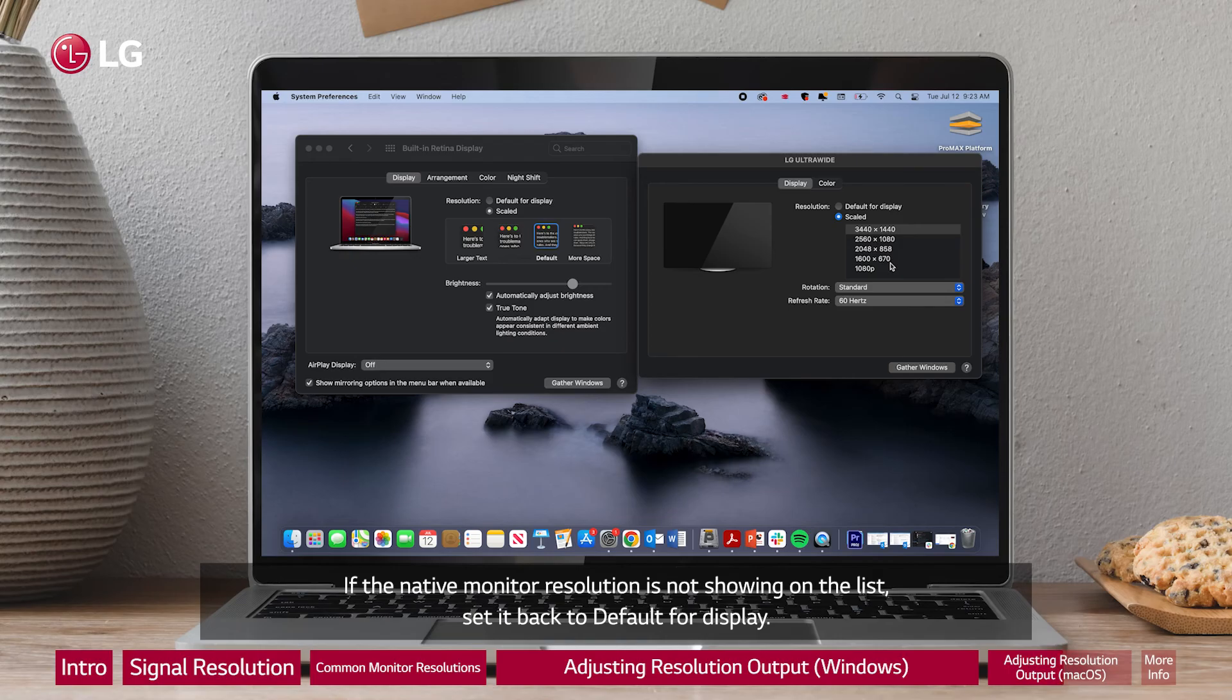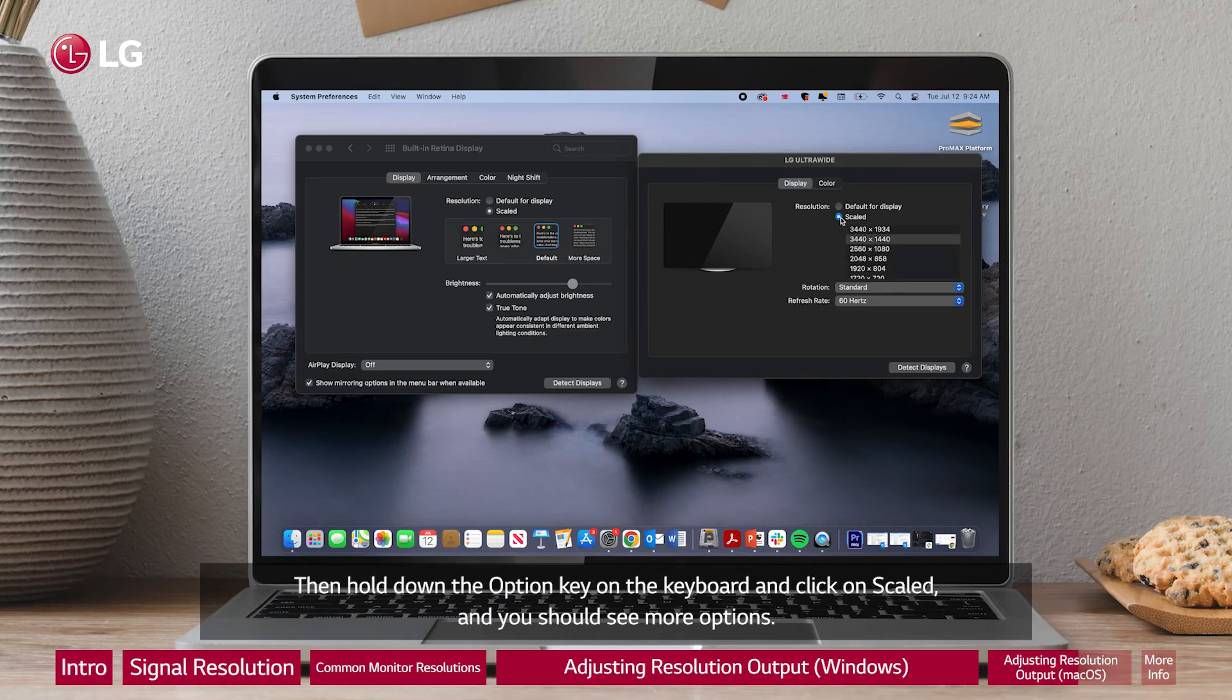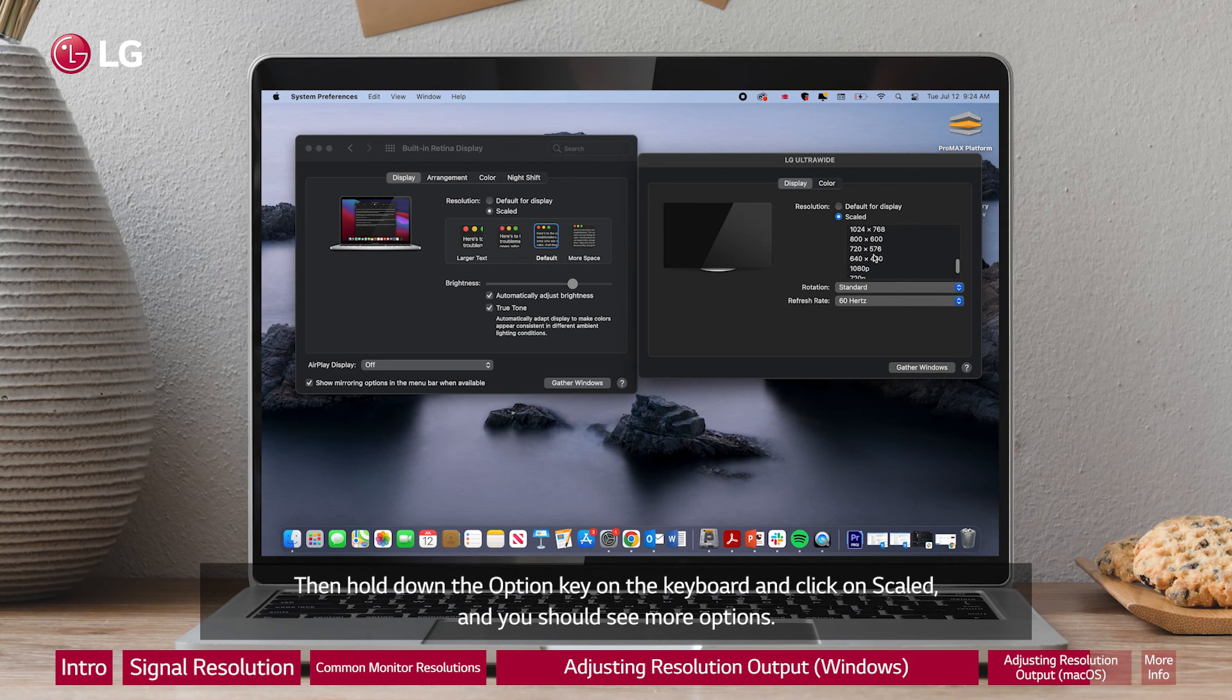If the native monitor resolution is not showing on the list, set it back to default for display. Then hold down the option key on the keyboard and click on scaled and you should see more options.